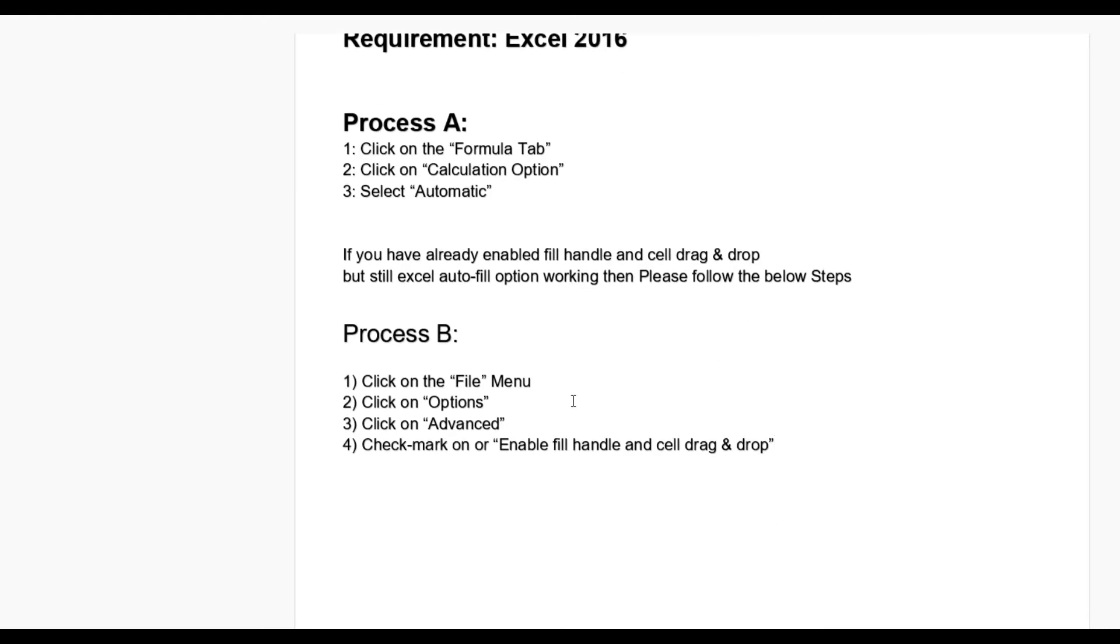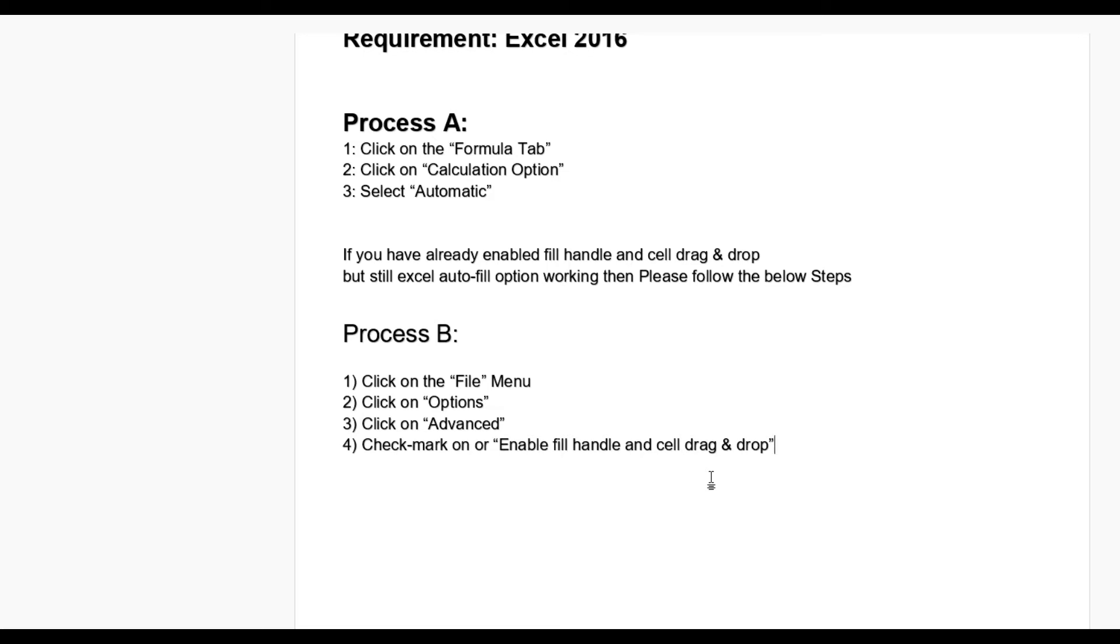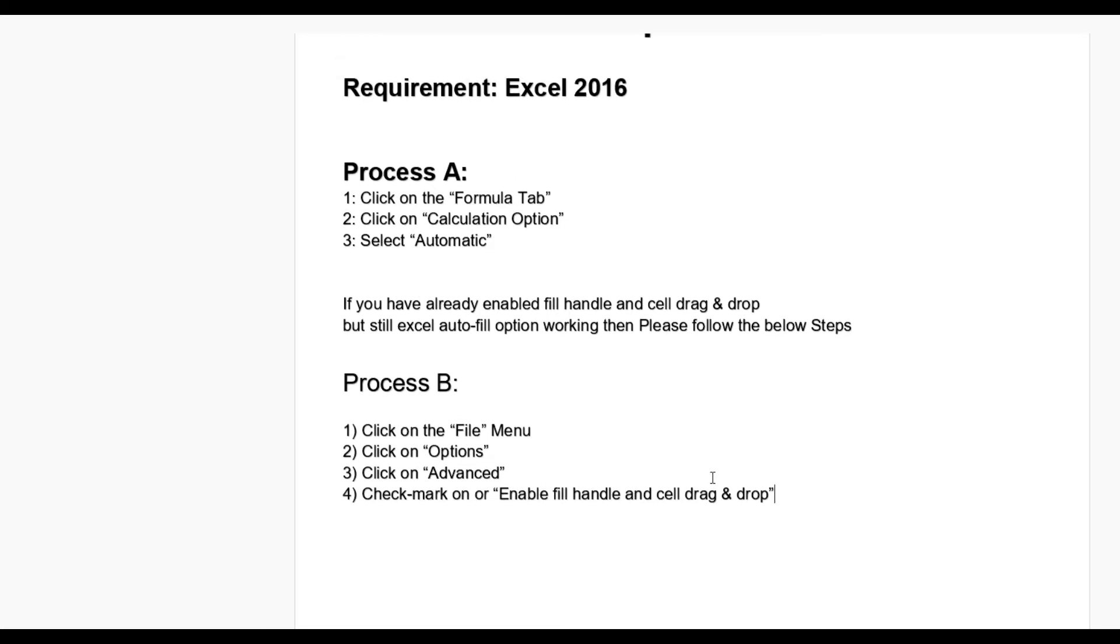Process B: Go to File Menu, click Options, and go to Advanced tab. Then there is a check mark: Enable Fill Handle and Cell Drag and Drop. After enabling you can see the auto-fill option. To try this process, let us open an Excel sheet.